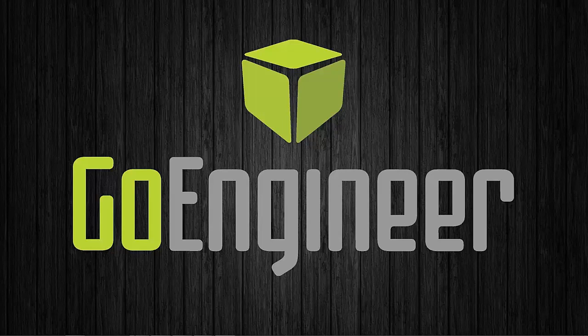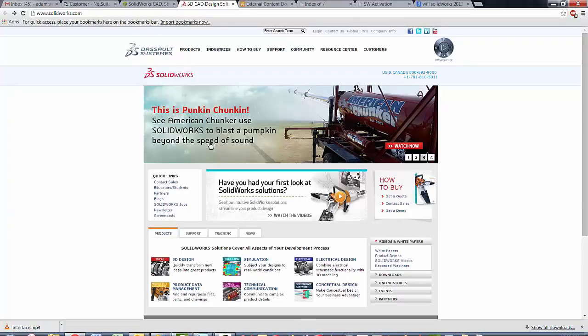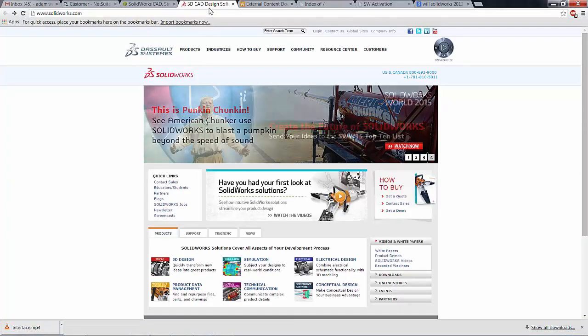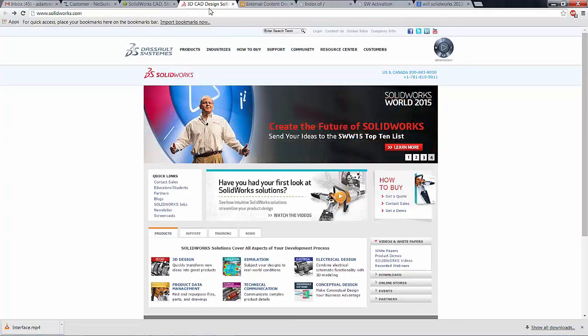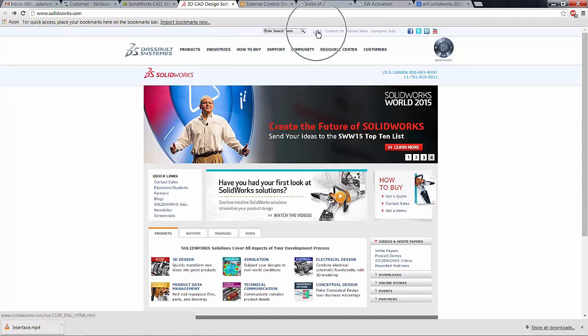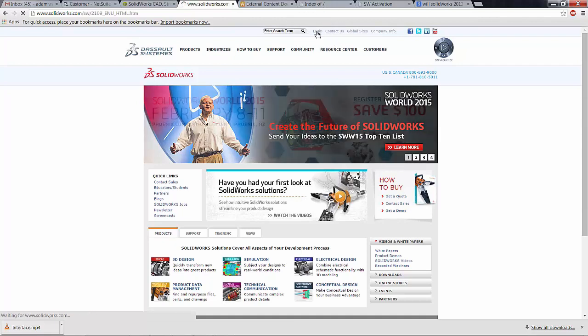Simply go to your internet browser and navigate to SOLIDWORKS.com. Next, click on the login screen. Here you're going to choose to login to the customer portal.